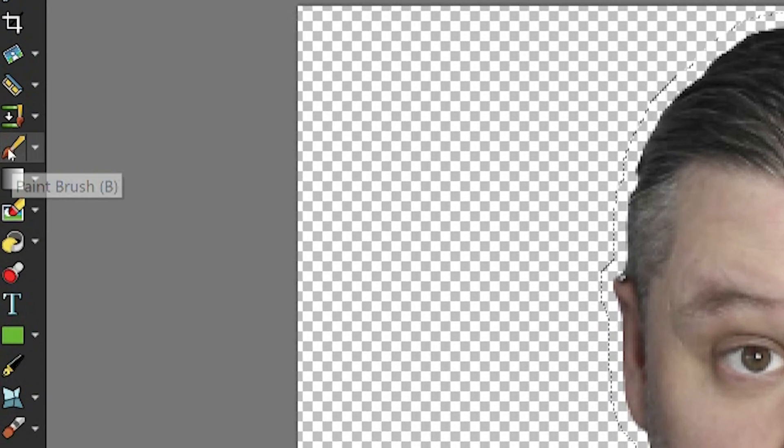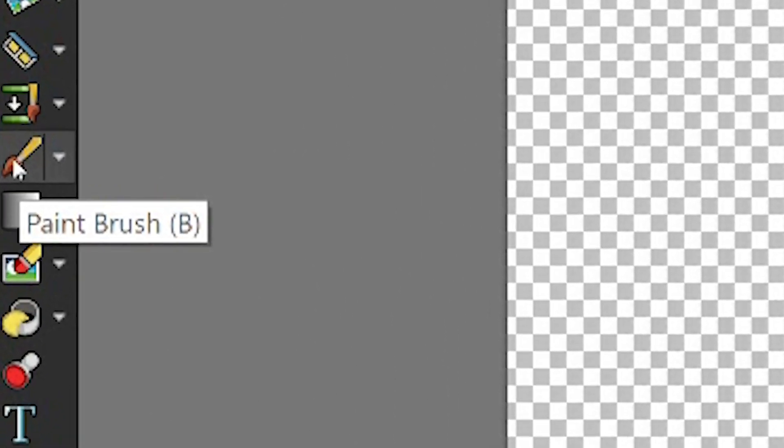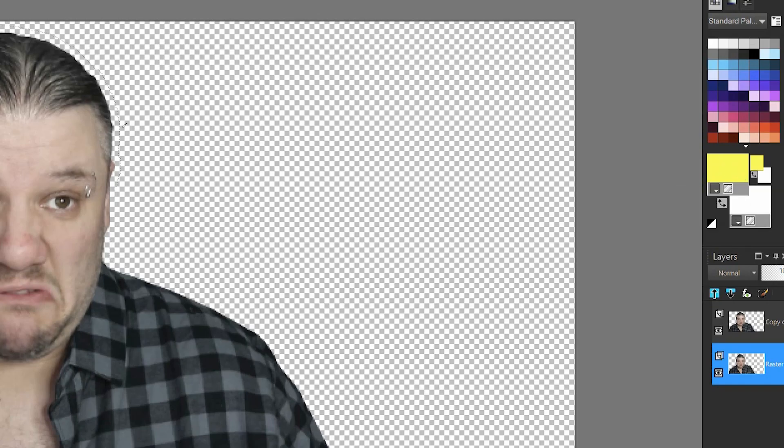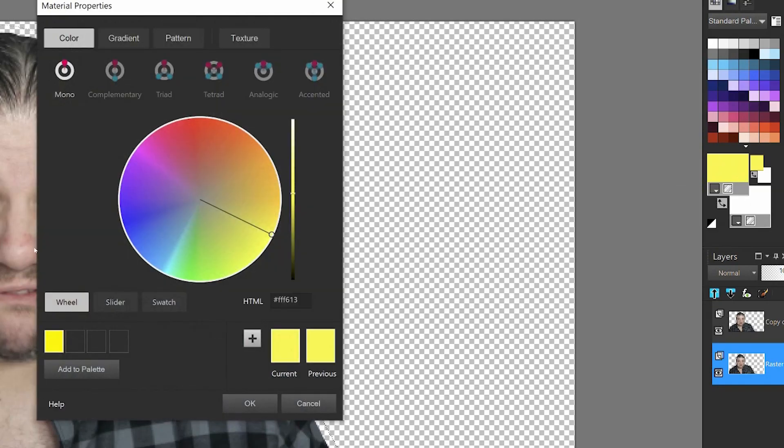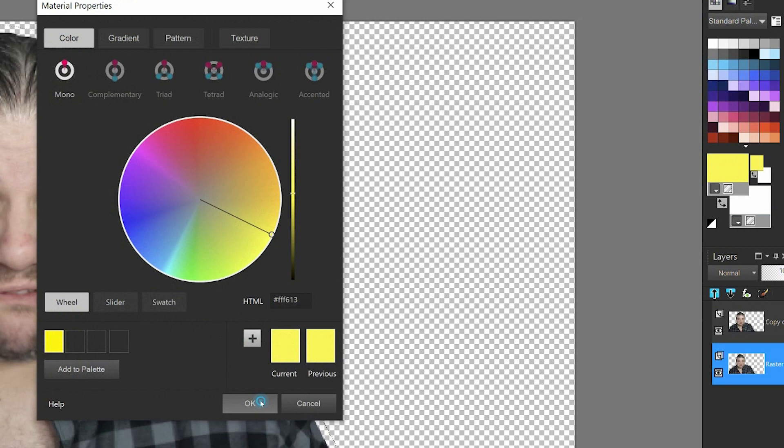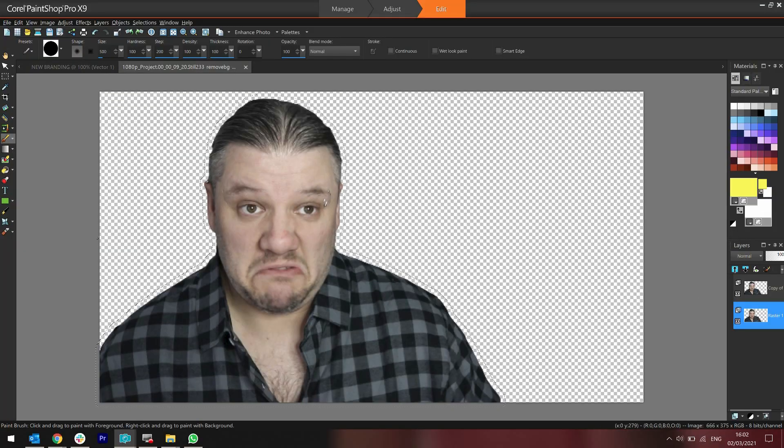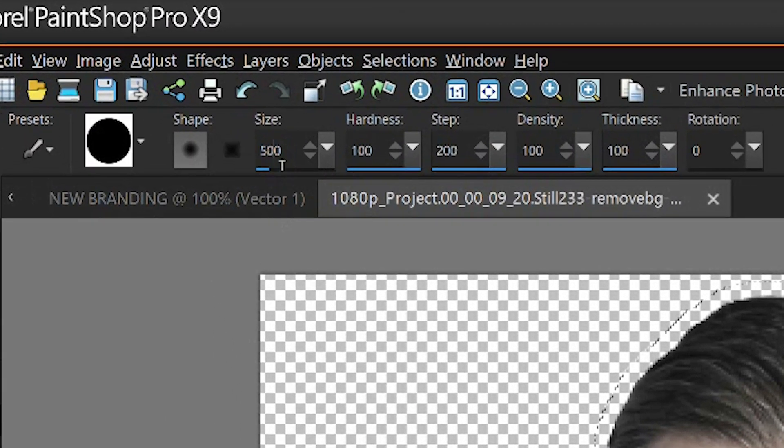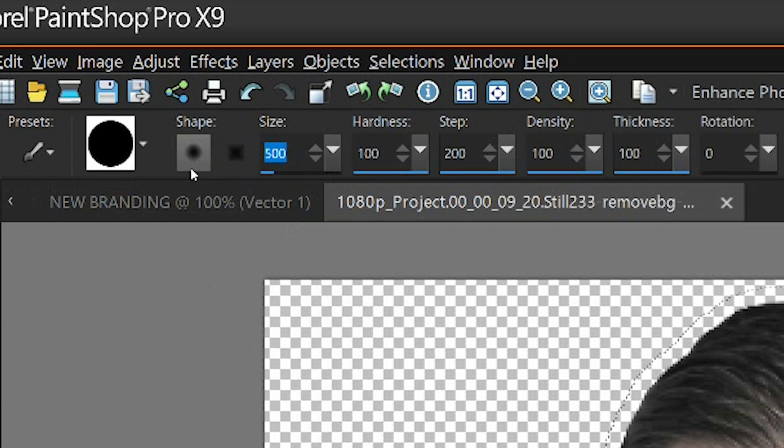So what I'm now going to do is get to the paintbrush, choose the color that I want to outline it in. So let's say in this case we want to use yellow, just because it's going to show out much better. And then I choose the size of paintbrush. So it's going to be 500. And then I start painting.